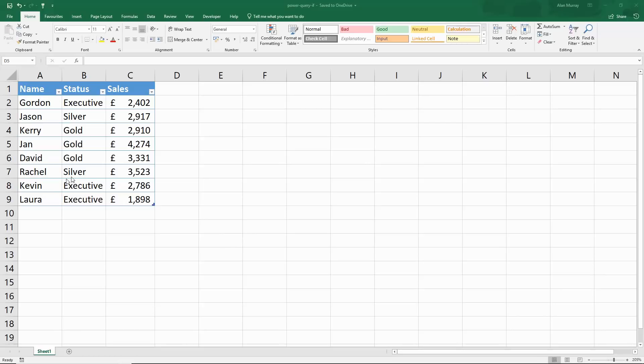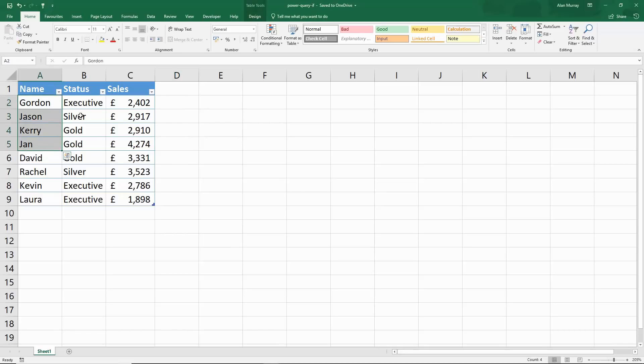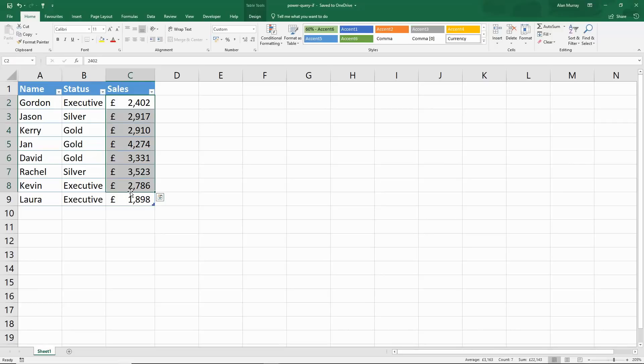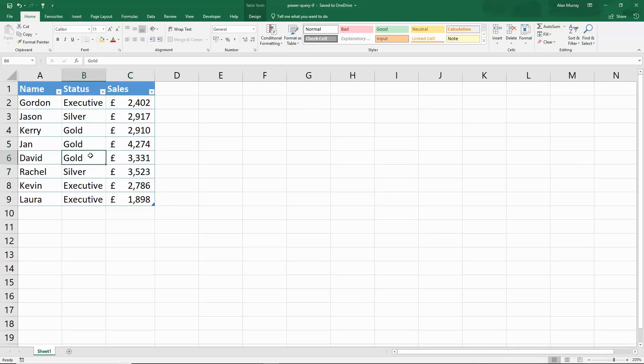I have this table on my screen with some names of salespeople, three different statuses depending on their time and what they've been up to, and their current sales for this month. We want to pay these people some bonuses depending on different criteria that we can run through with some if examples in Power Query.